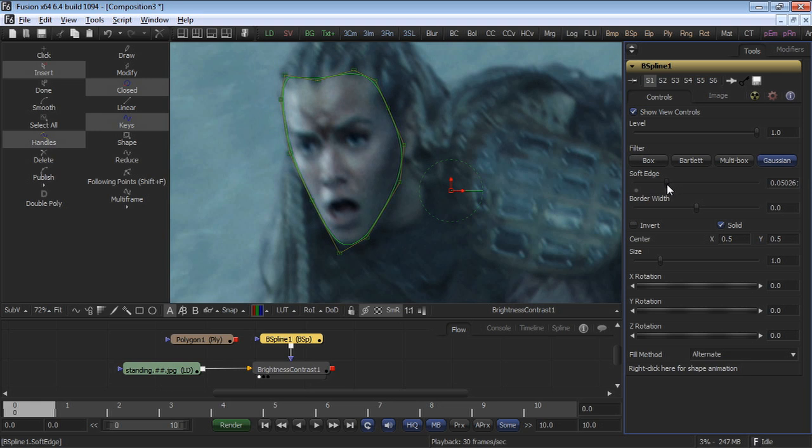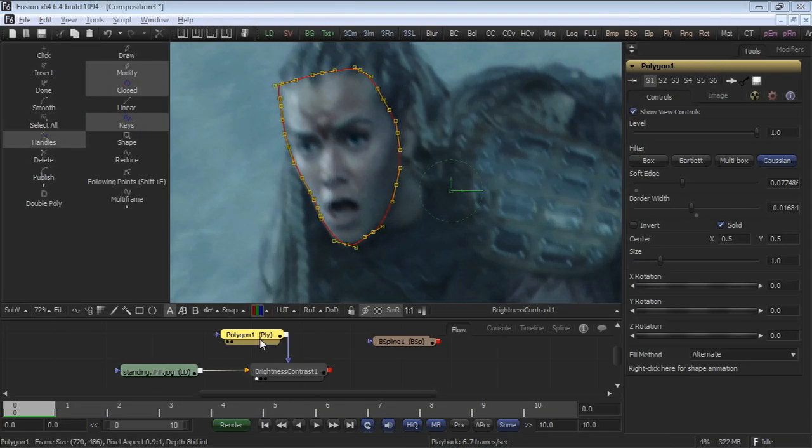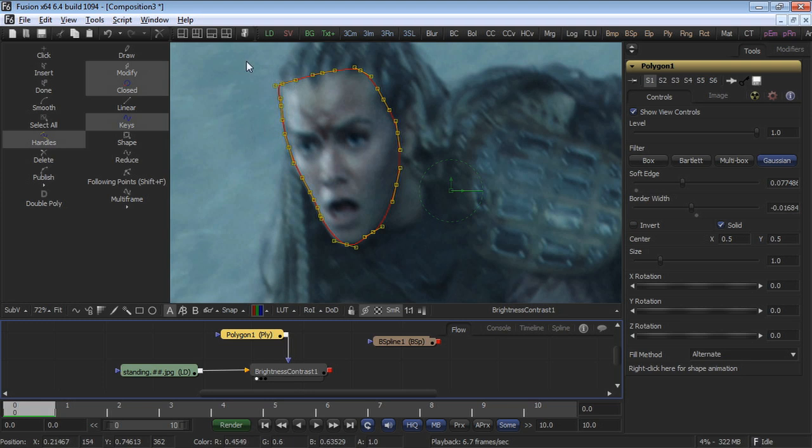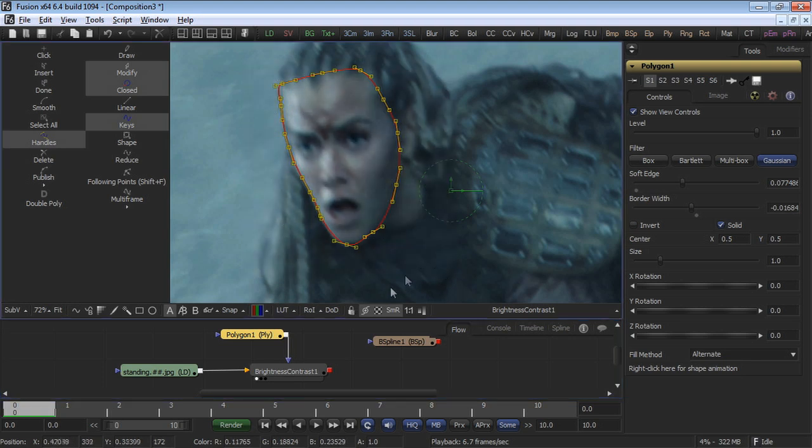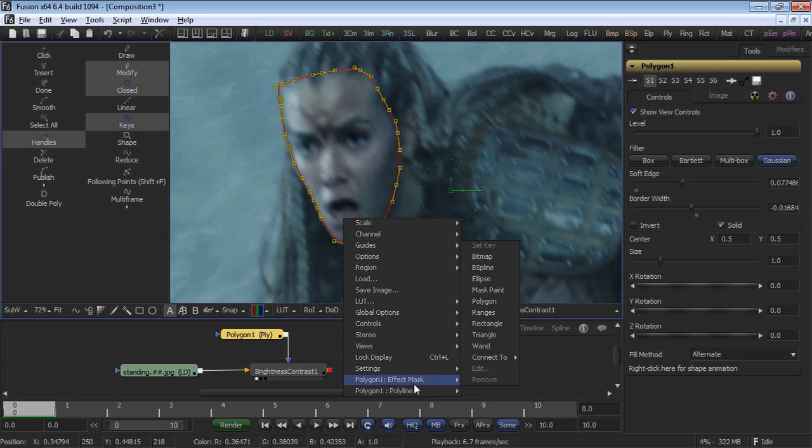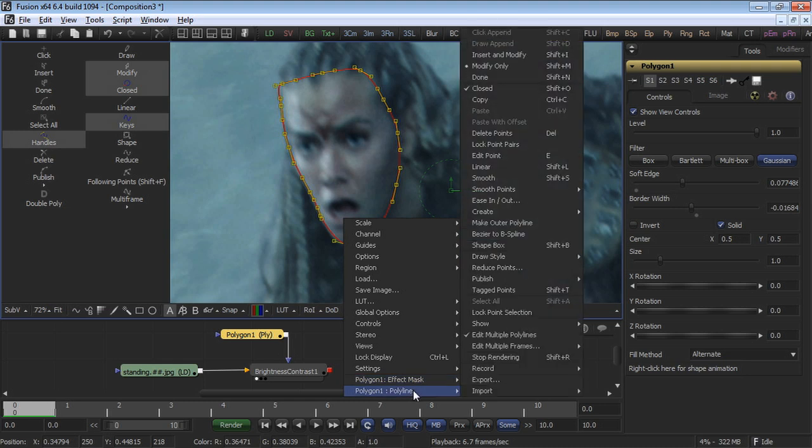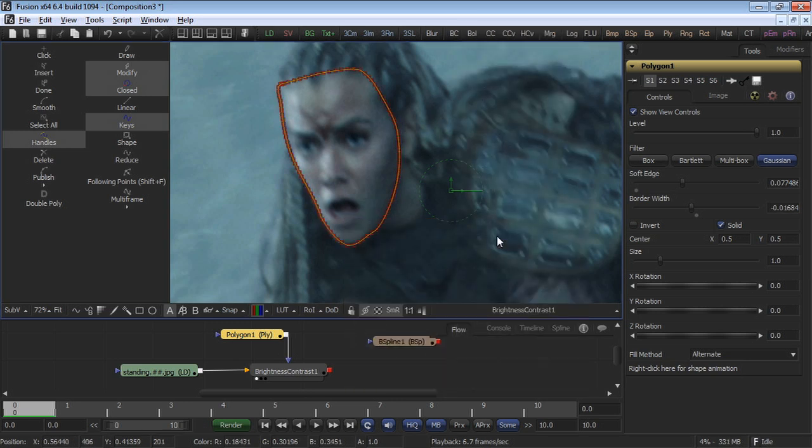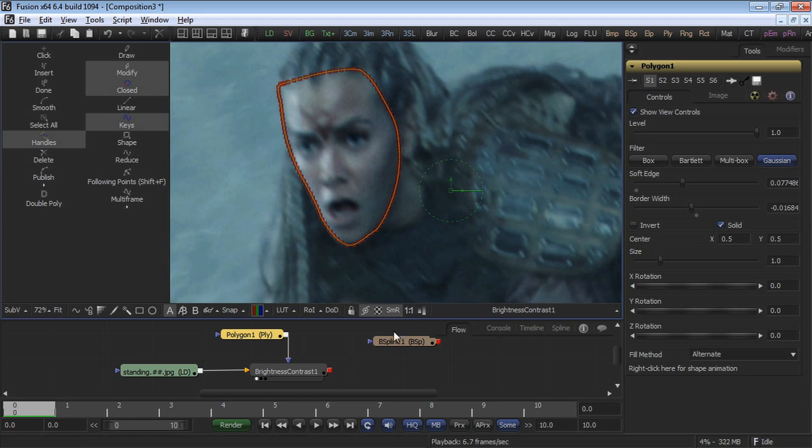A really convenient feature of the masking is that you can convert a polygon mask into a B-Spline mask. Select the Polygon tool, then right-click in the display view, select Polygon 1, Polyline from the menu, and then find Bezier to B-Spline in the menu that appears. Click once, and Fusion will automatically convert the Bezier curve into a B-Spline curve.